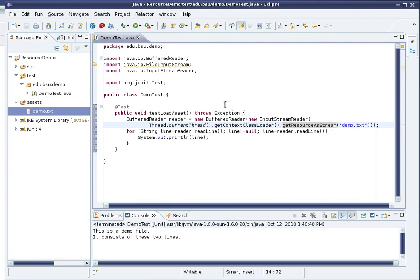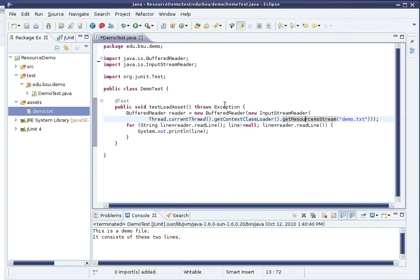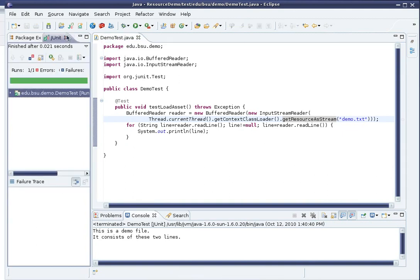So, let's do Ctrl-Shift-O to organize imports to get rid of those compiler warnings, Ctrl-S to save the file, and try running this again. Seems to work.